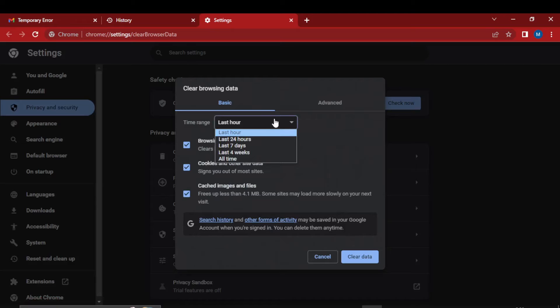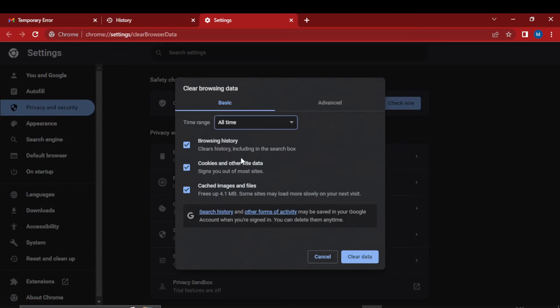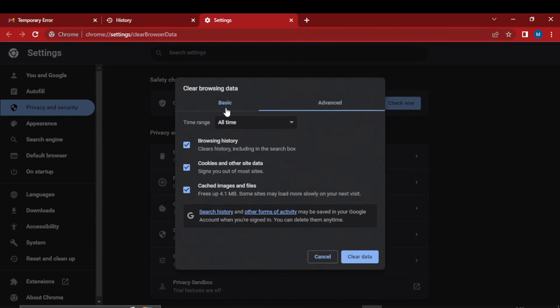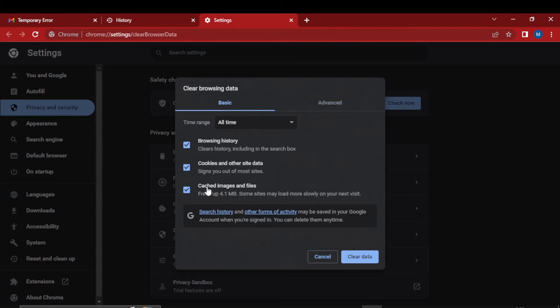I select all time and you can see I am just removing the basic, not advanced. So I'm going on basic and clearing the browsing history, cookies, and caches. Just click on clear data.